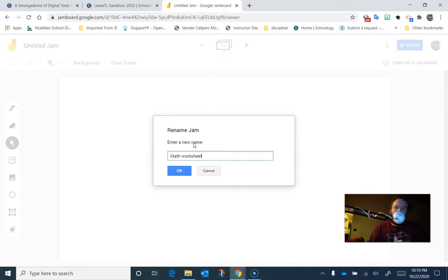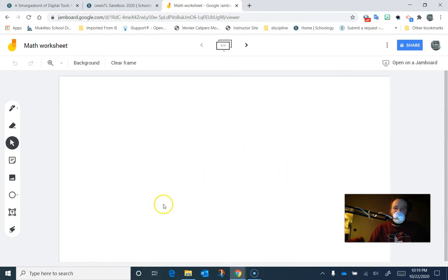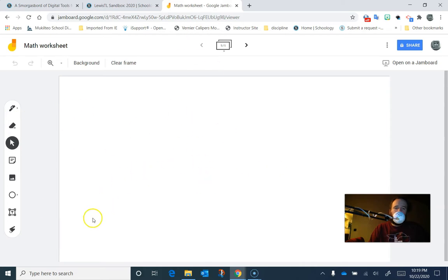What I'm going to do instead is I'm going to get a worksheet on here, and then I'm going to make a copy of that for each of my students. Then each of my students can use Jamboard to write right on top of it. So let me go grab a worksheet real quick.